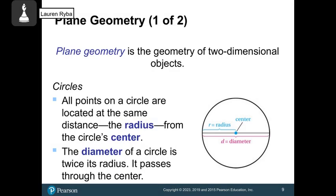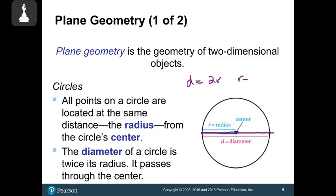Some more definitions about parts of a circle, which we need for area formulas. In a circle, the center is the point in the very middle. The radius goes from the center out in one direction. The diameter goes through the circle from one end to the other through the center. A diameter equals two radii, so if the diameter is 10, the radius is 5.